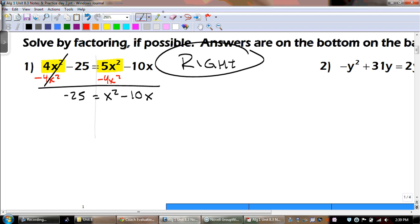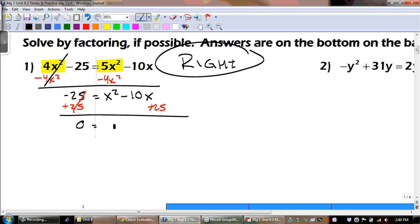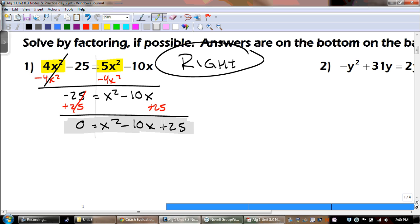Now I have to move that 25, so I'm going to add 25. Add 25. And what does the 25 line up with? Nothing — there are no like terms. So we're left with x squared minus 10x plus 25. We have the ax squared plus bx plus c.